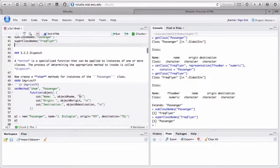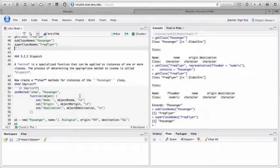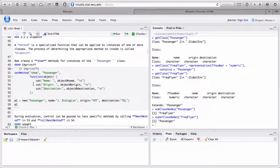Before defining methods, let's talk about dispatch. A method is a specialized function that can be applied to instances of one or more classes. The process of determining the appropriate method to call is called dispatch. With the 'plot' example, how we dispatch depends on the first argument — that's true for S3 classes, but it's more complicated for S4, which allows multiple dispatch on multiple arguments.